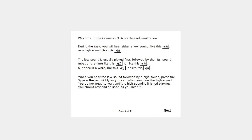When you hear the low sound followed by a high sound, press the space bar as quickly as you can when you hear the high sound. You do not need to wait until the high sound is finished playing. You should respond as soon as you hear it.